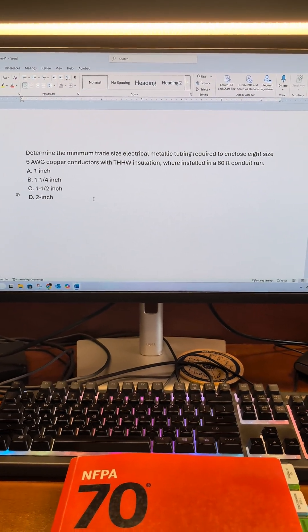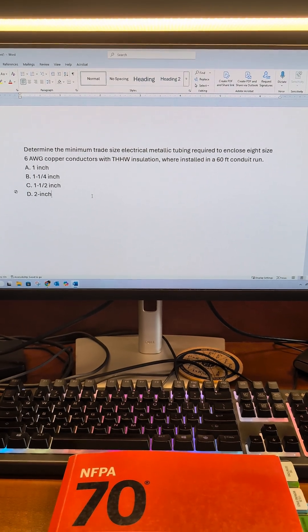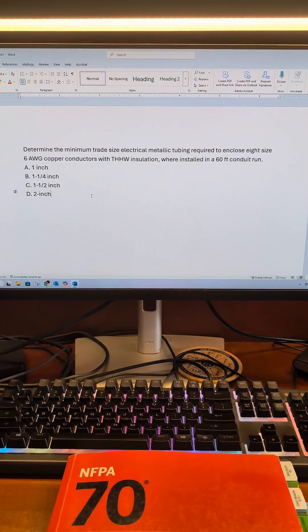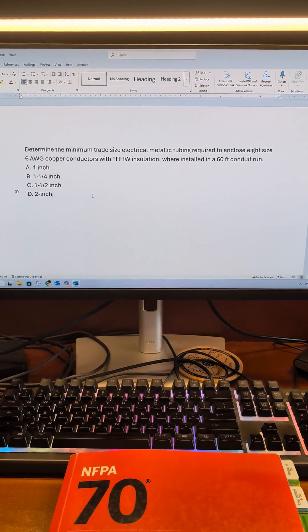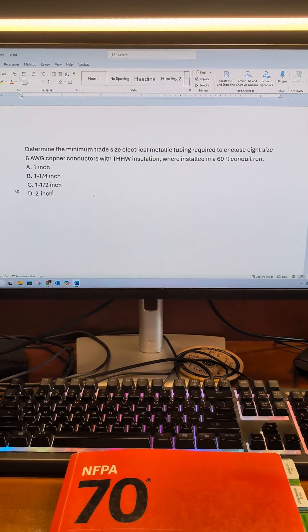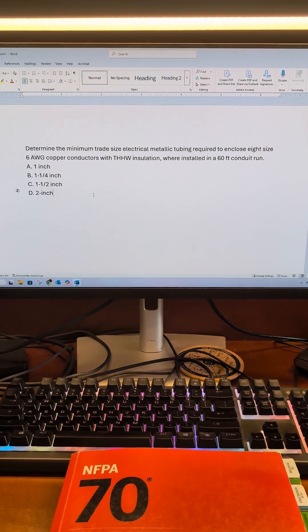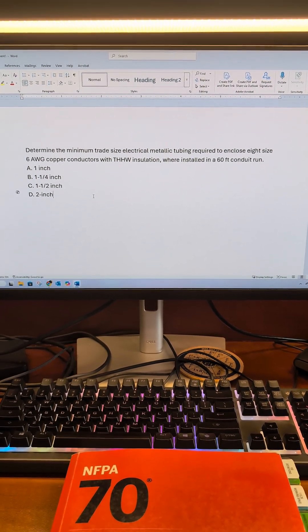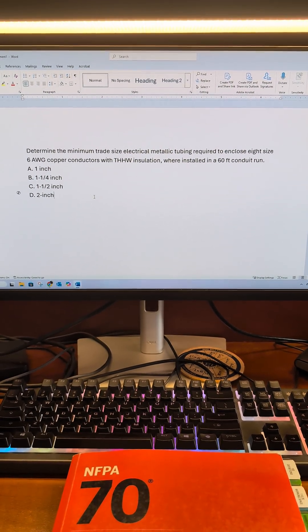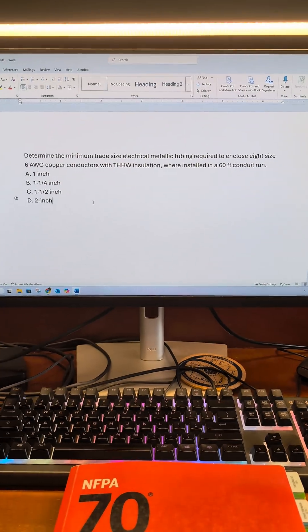Determine the minimum trade size electrical metallic tubing required to enclose eight size number six American wire gauge copper conductors with THHW insulation, installed in a 60-foot conduit run.